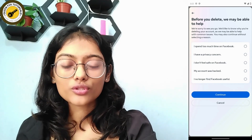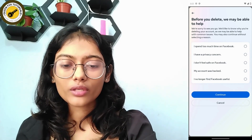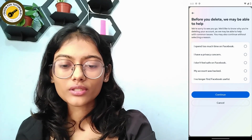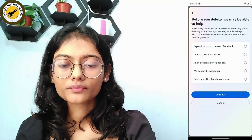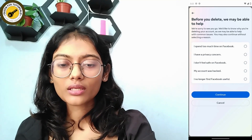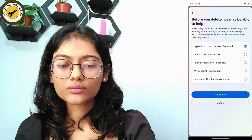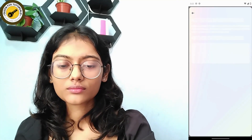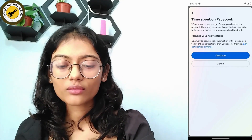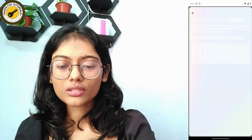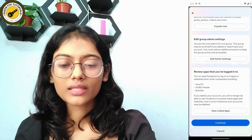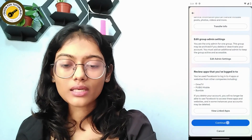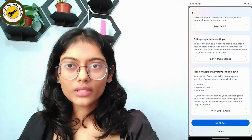Now choose a reason why you would like to delete your account and then continue. Then again continue, scroll down, and continue. This is the last step.